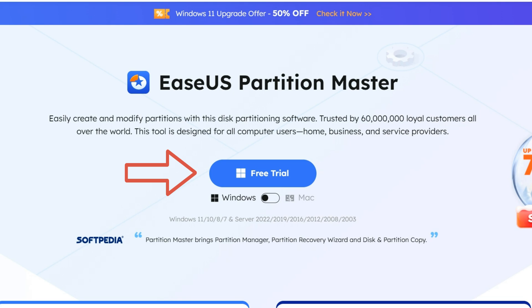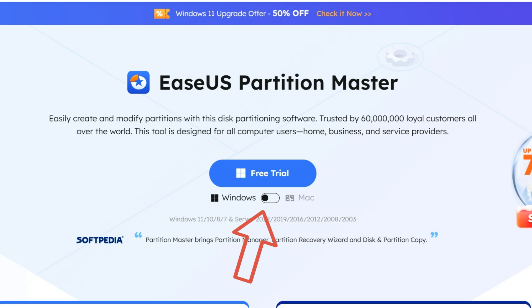The EaseUS Partition Master application can be installed on Windows 7, Windows 8, Windows 10 operating system, and of course, on Windows 11. And for Apple laptop users, there is also the opportunity to install this program. You just need to click on the switch and switch to the version of the application for the Mac OS operating system.